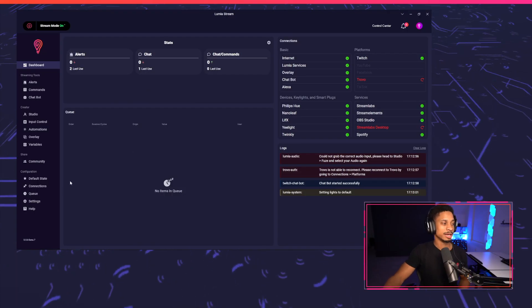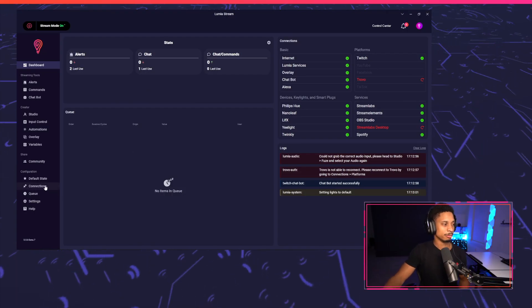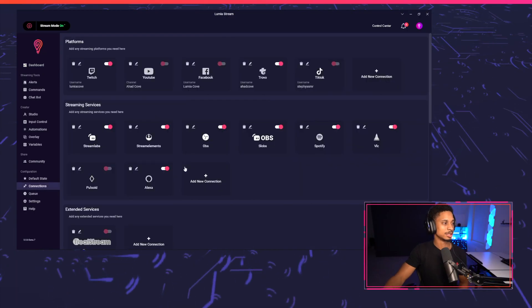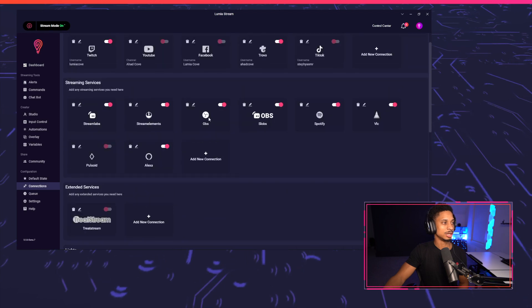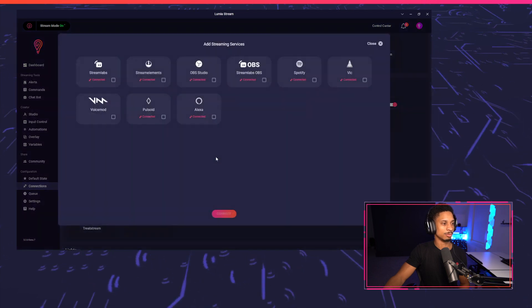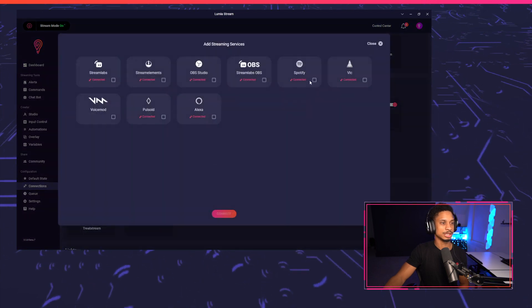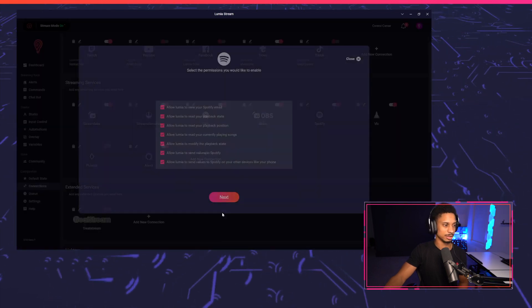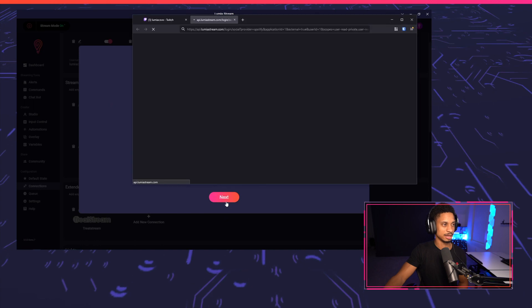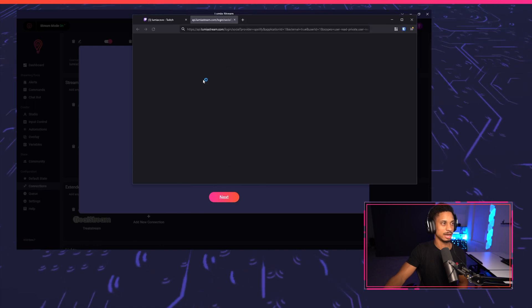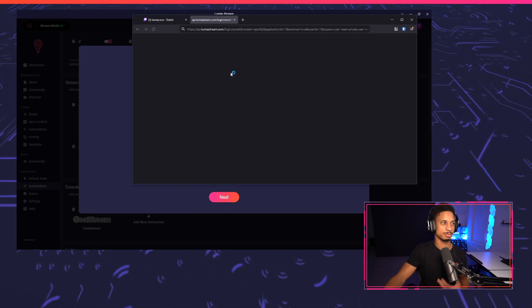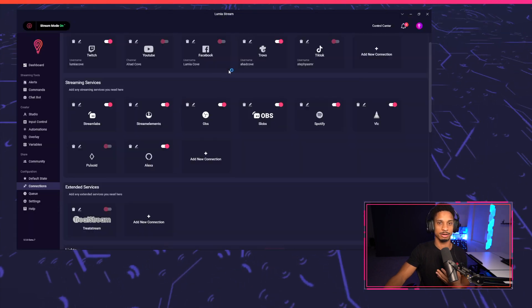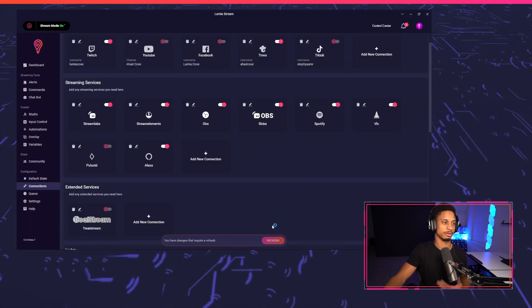Okay, so we're going to begin by connecting to Spotify. We're going to go to connections, and under streaming services, we'll press add new connection, and we'll select Spotify. Press connect, next, and it will log into Spotify. If you're not already logged in, then you'll have to log in.